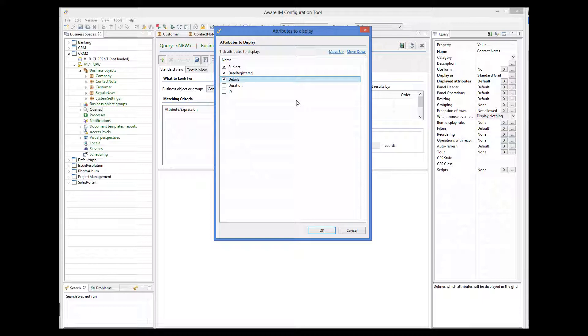But how do we show the name of the customer? Customer is a reference attribute, and AwareM does not offer this attribute in the list of attributes to display. To show the name of the customer in our query, we must define a shortcut. I'll show you how to do this. Let me save the query first.